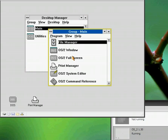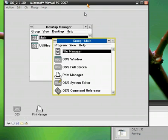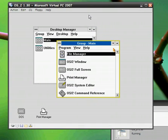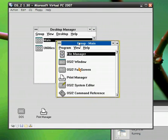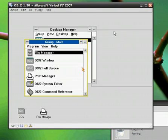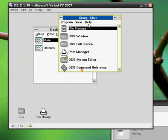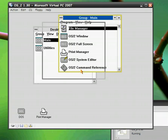There you see the desktop manager. Looks a lot like the Windows program manager. I can use my secondary mouse button to move around Windows.